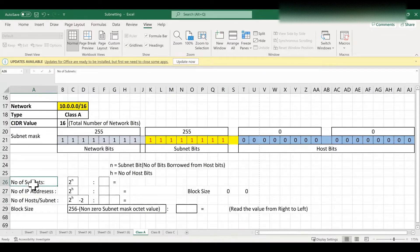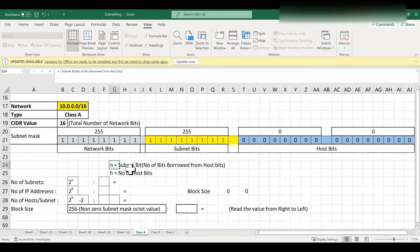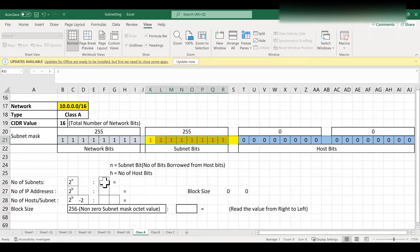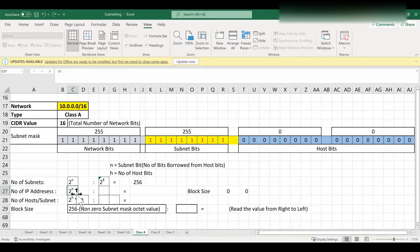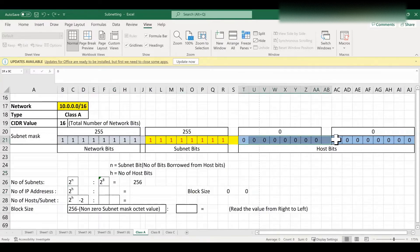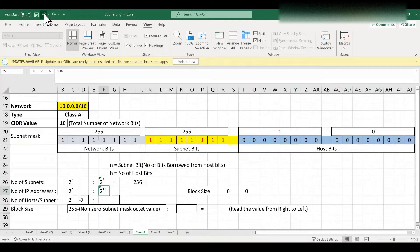To find the number of subnets, we use the formula 2^n, where n is the total number of subnet bits — the bits borrowed from host bits. In our example we borrowed 8 bits, so n = 8, and 2^8 = 256 subnets. To find the number of IP addresses per subnet, the formula is 2^h, where h is the total number of host bits. Our host bits are 16, so 2^16 = 65,536 total IP addresses per subnet.